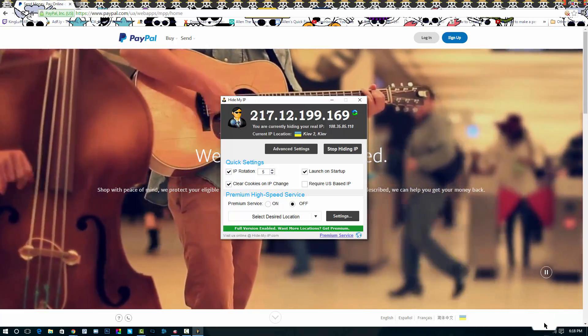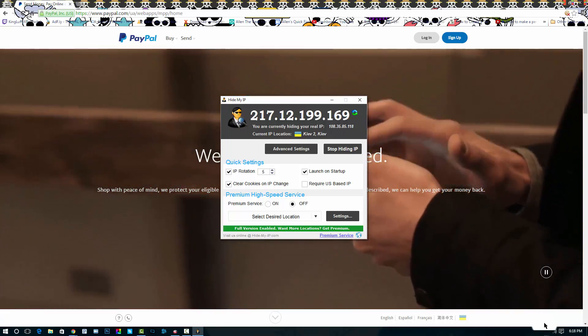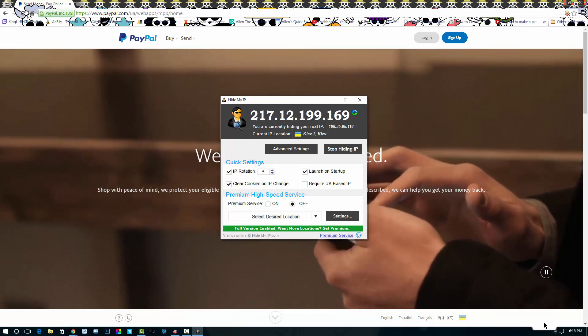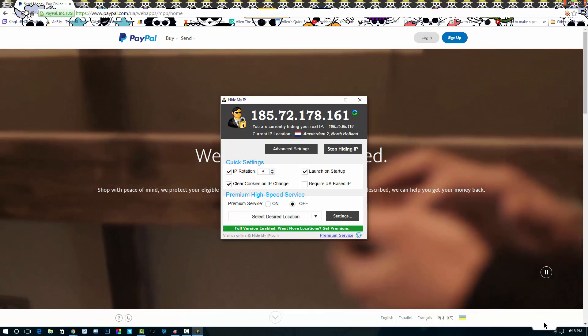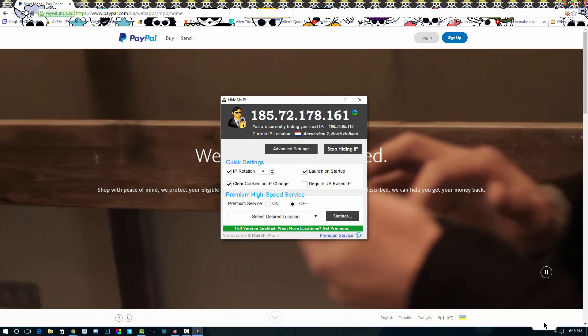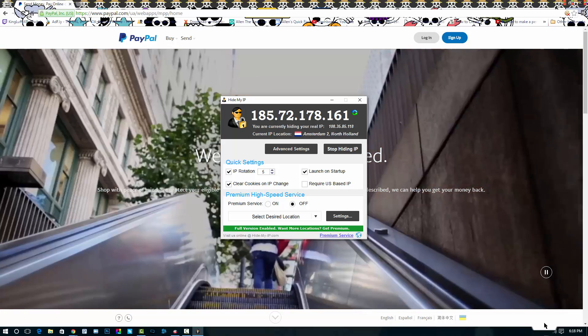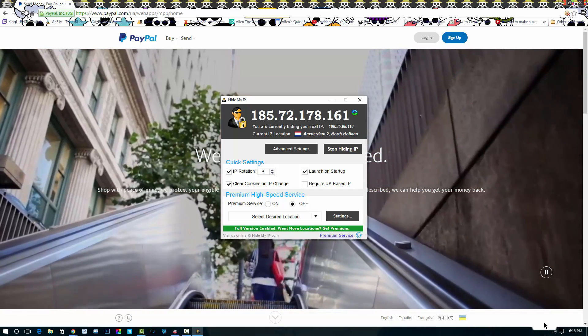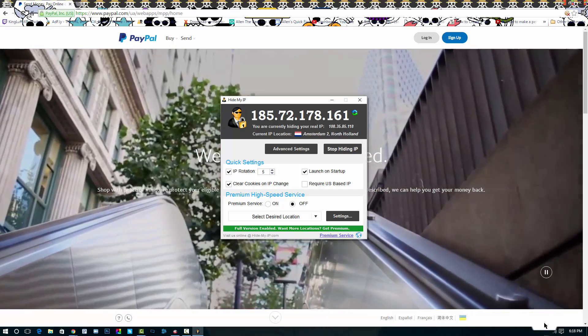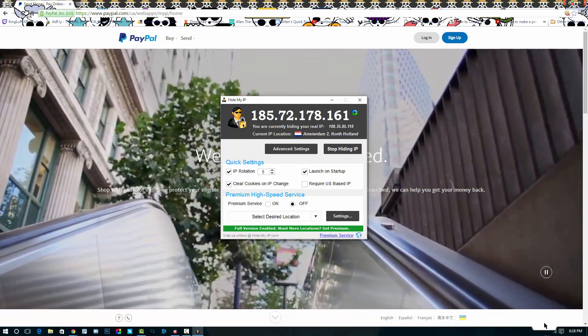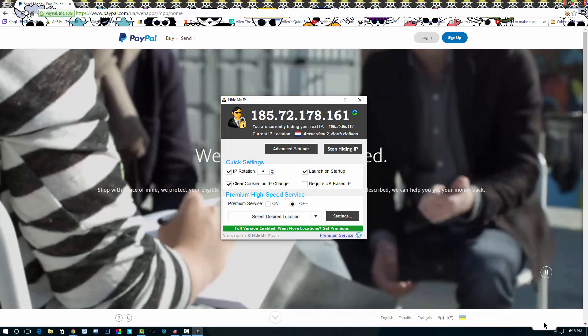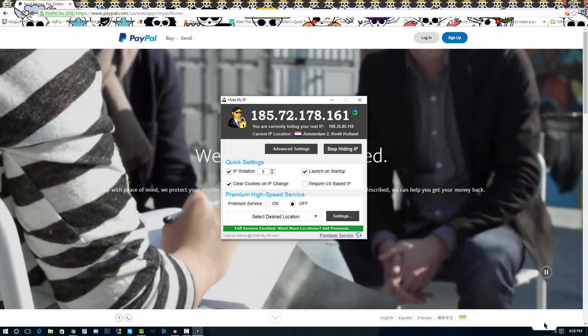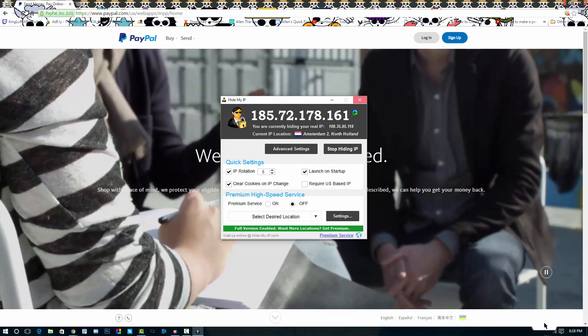The odds are that they're going to be tracking you through your home IP address. Instead of that, they're not going to be able to find you because you're going to be using a remote IP address.